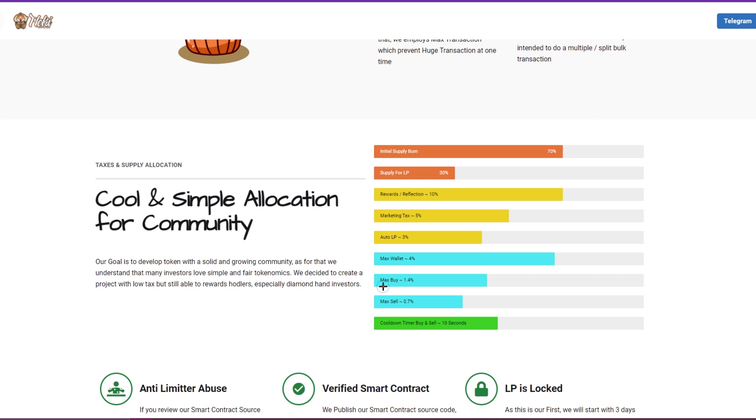We have here the taxes and the supply allocation. We got the initial burn 70%, supply for liquidity pool 30%. Rewards reflection about 10%, marketing tax 5%, and auto liquidity pool 3%. Max wallet is 4%, max buy is 1%, and max sell is 0.7%. And cooldown timer buy and sell is 10 seconds.